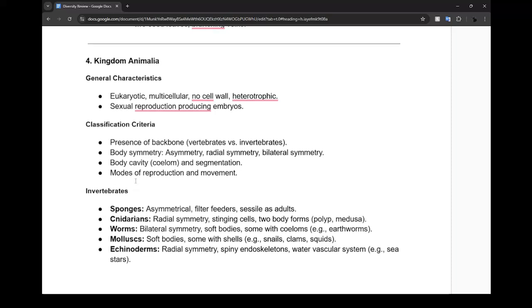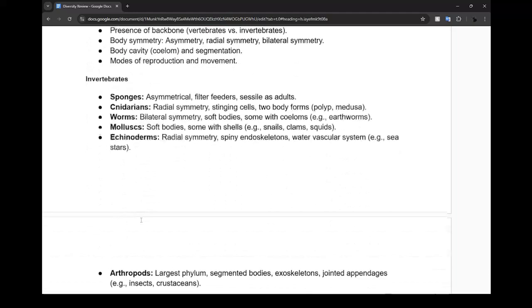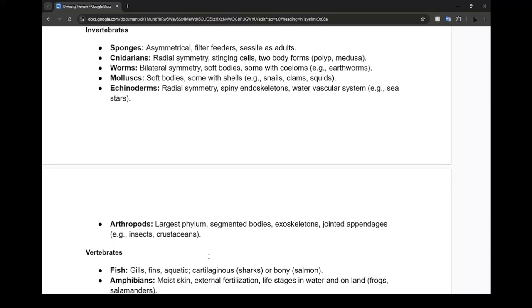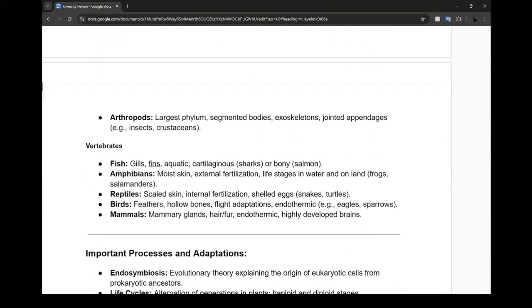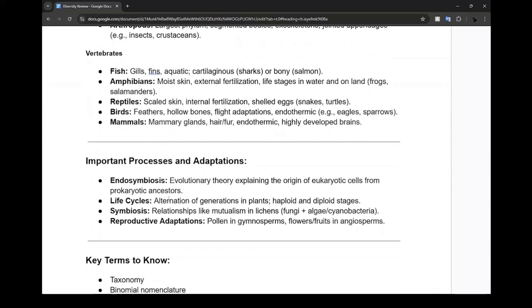Those without a backbone - personally the best thing I can remember is worms and arthropods. You gotta know most of this, look over it. Things with backbones is much easier. Important processes and adaptations include symbiosis, the evolution theory explaining how originally cells came from prokaryotic cells.